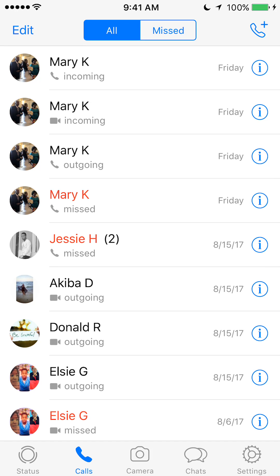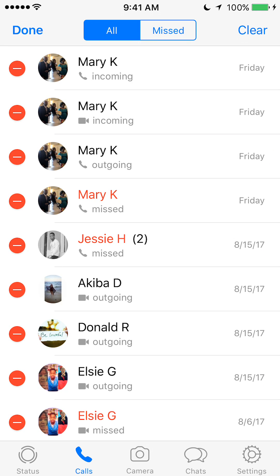When you get to this screen — when you tap calls — look on the upper left corner of your screen where it says edit. Click on that. To delete them one by one, just go ahead and click the minus sign on the left of each call. It's a red circle with a white minus sign on it.